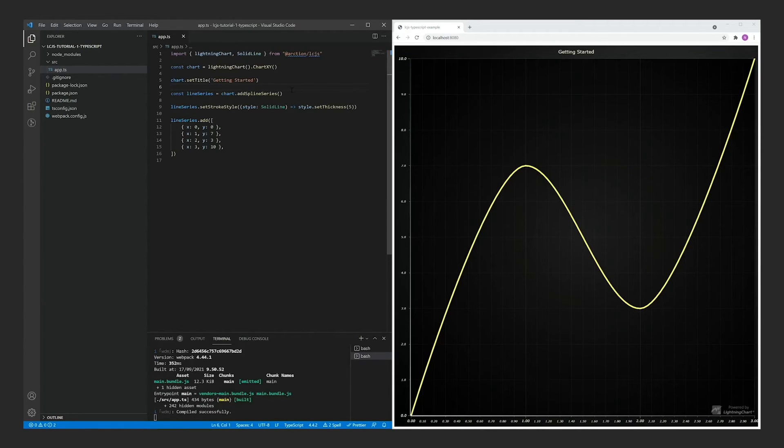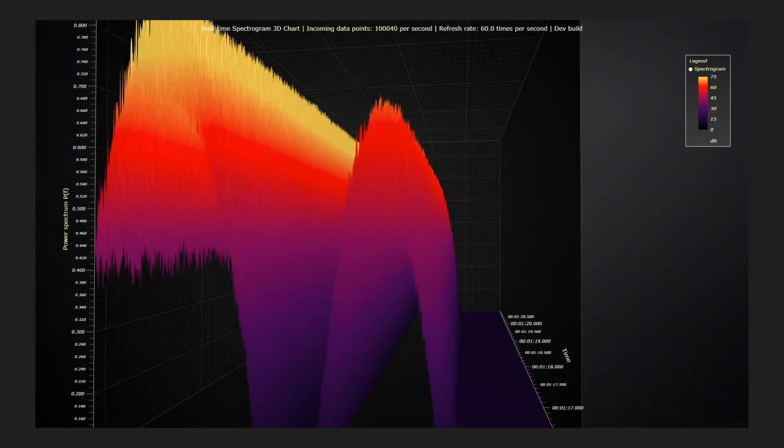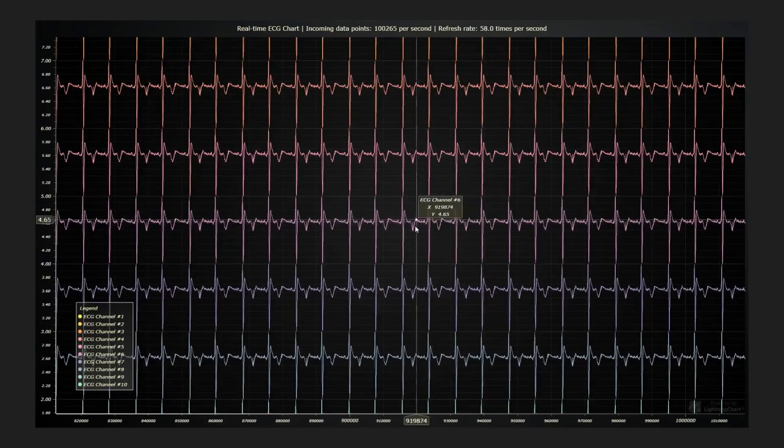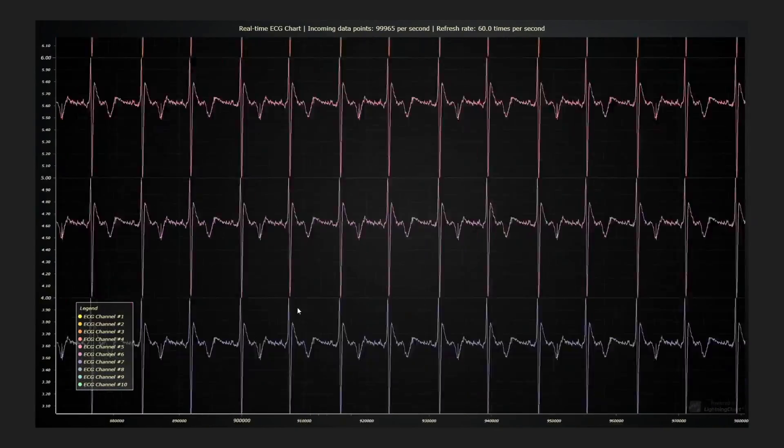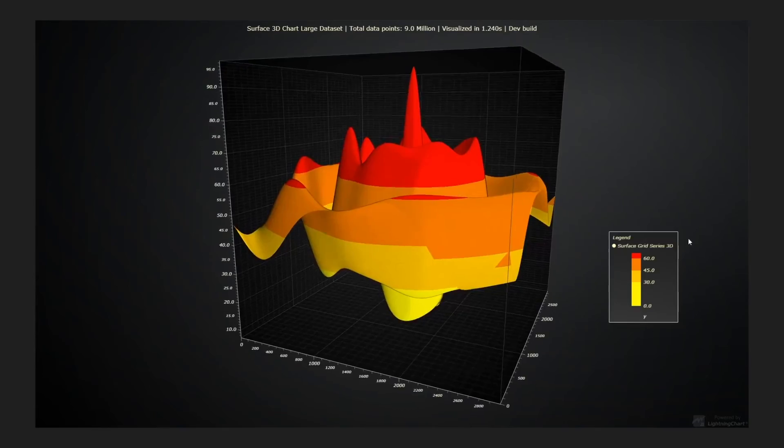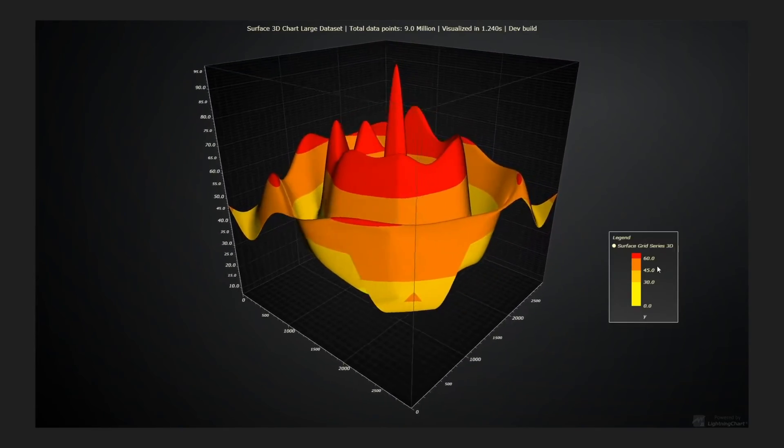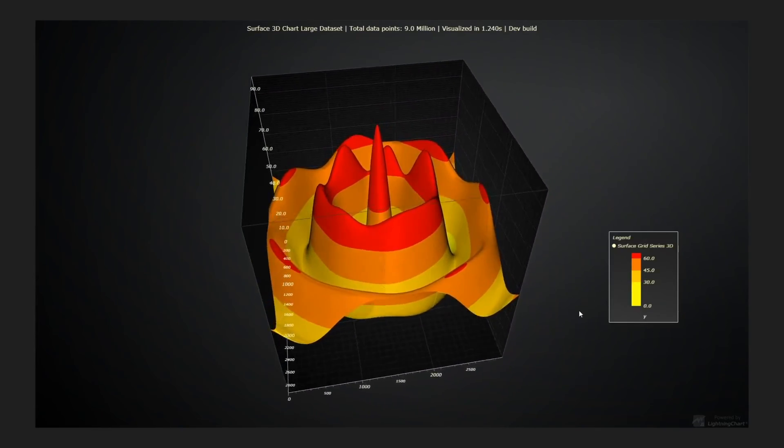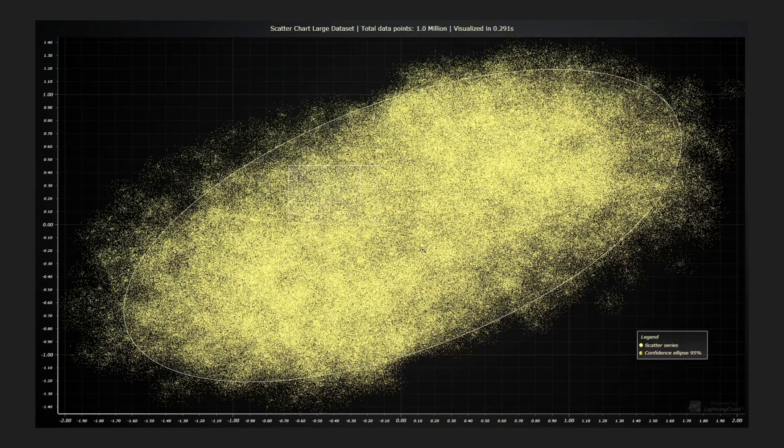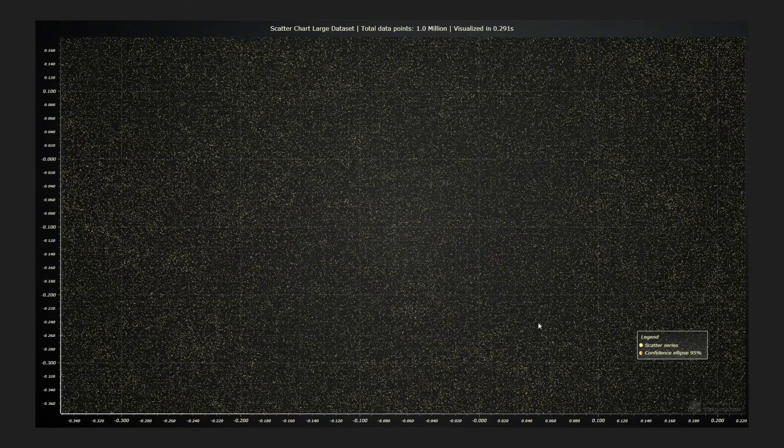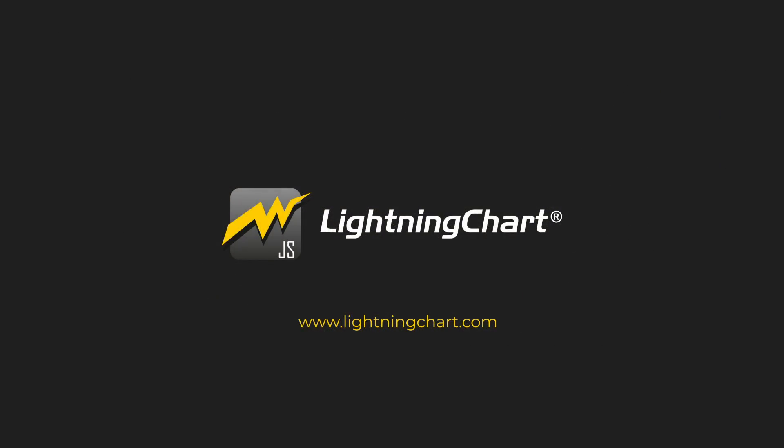You are now ready to get started with your very own Lightning Chart.js projects, or to continue along with the next videos in the series, where we will explore some of the most common chart applications with Lightning Charts. We'll see you in the next video.